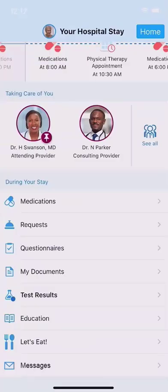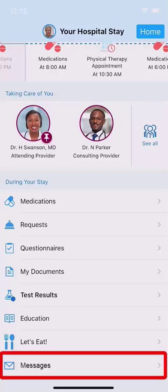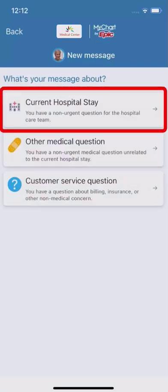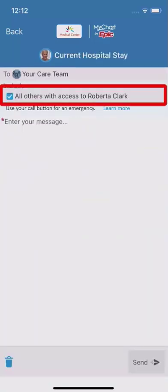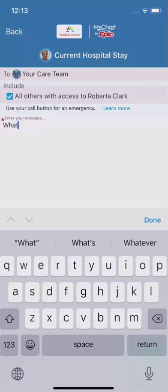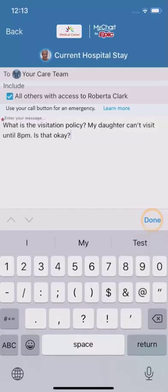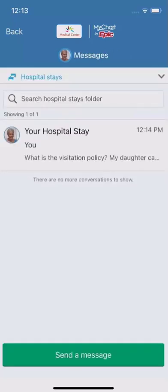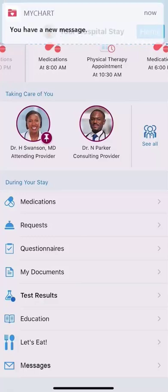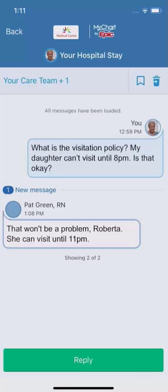You may be familiar with sending a MyChart message to your care team between visits. If you have a question for your hospital care team that doesn't fall into one of the topics already mentioned, you can send them a message from Bedside. Let's say you're curious if family can visit in the evening. Select Send a Message, select the appropriate category, choose whether or not your proxies should be included, type your message, and tap Send. When someone from your care team replies, you'll get a push notification. Open it to read the response and send a reply.